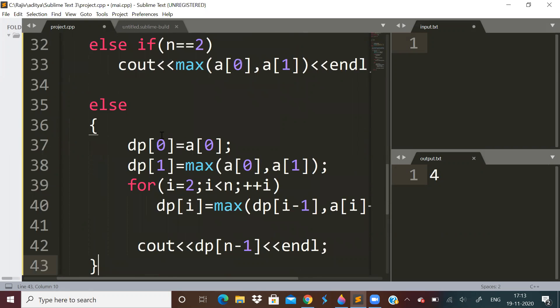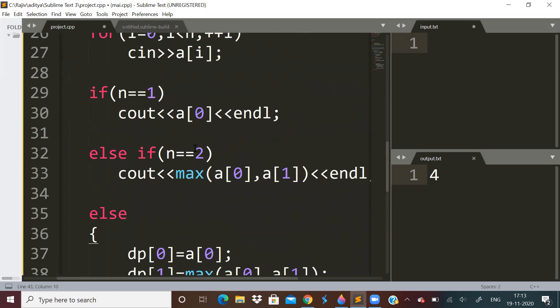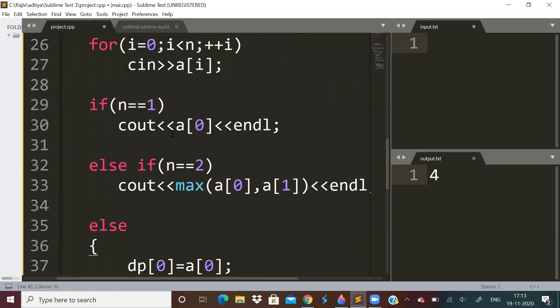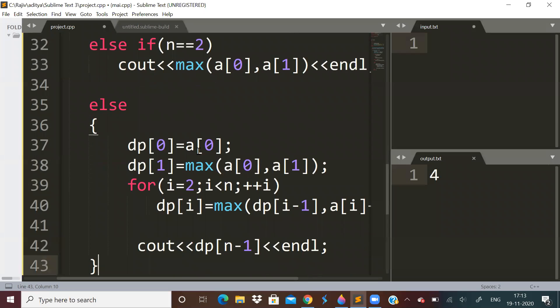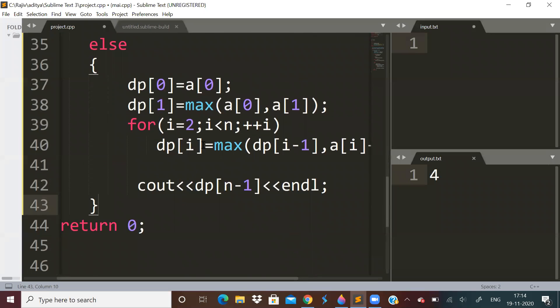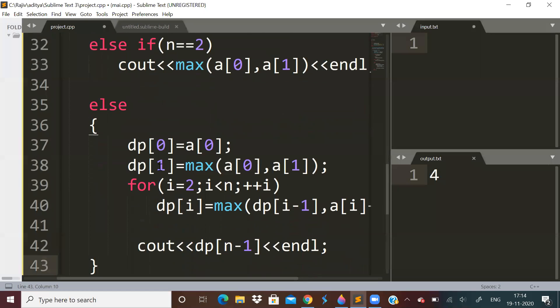So I've solved it using DP. First of all, what we will do: if there is only one house, then we will output that. If there are two houses, we will output maximum of both of them, because we can only rob one house, we cannot rob adjacent houses. If there are more than two houses, we will assign DP[0] as A[0], and DP[1] as maximum of these two.